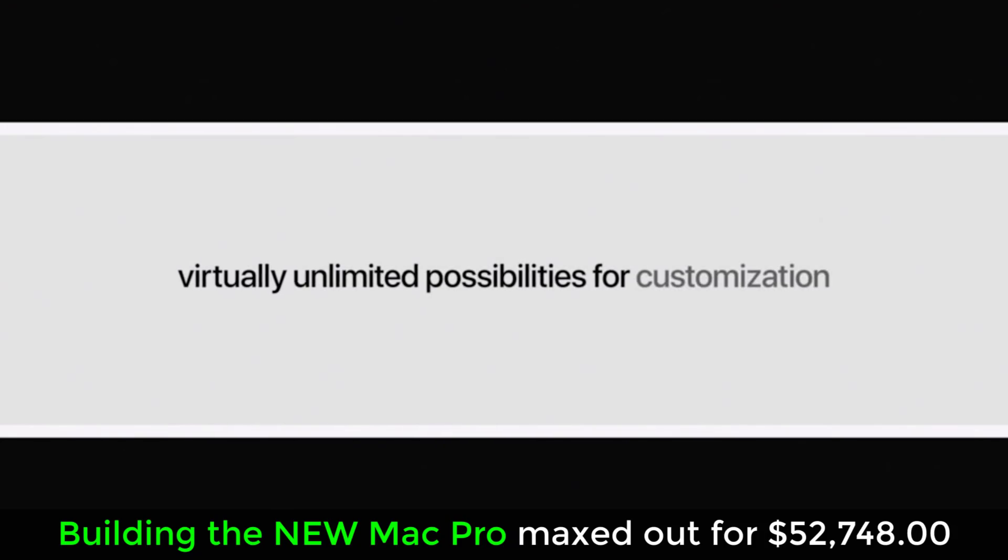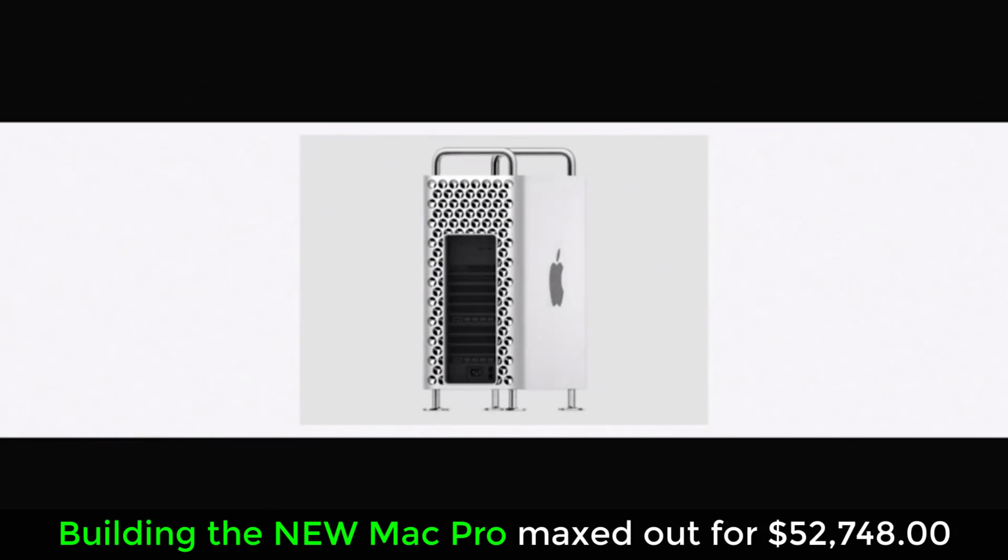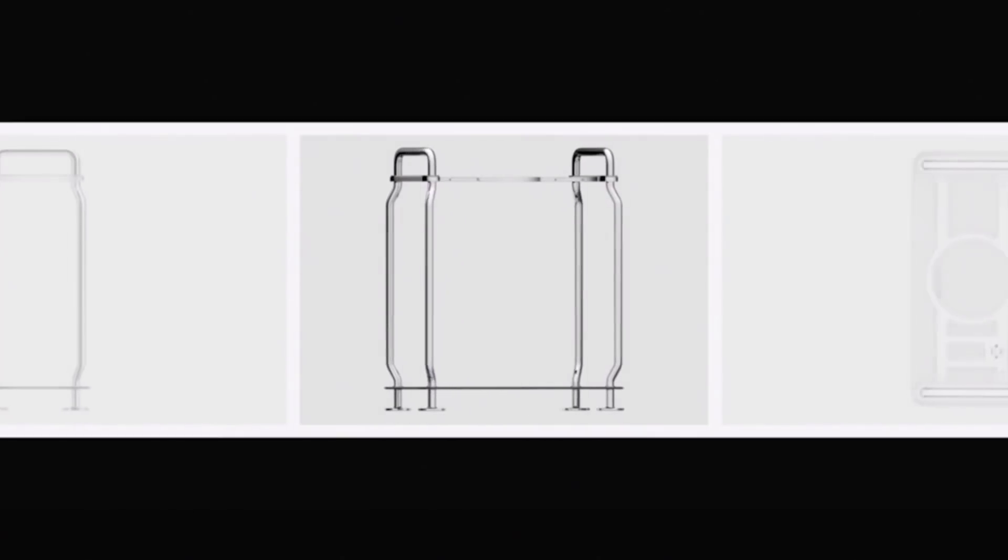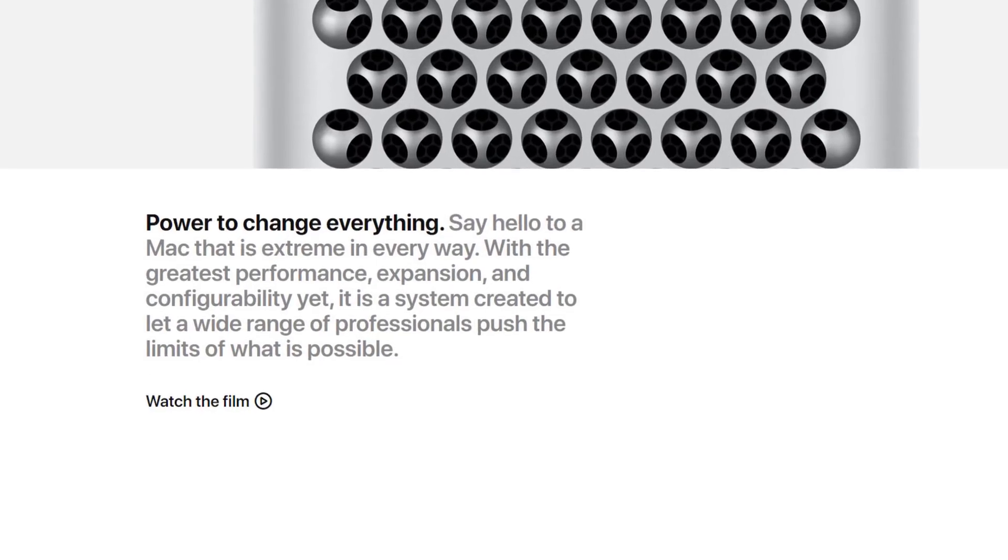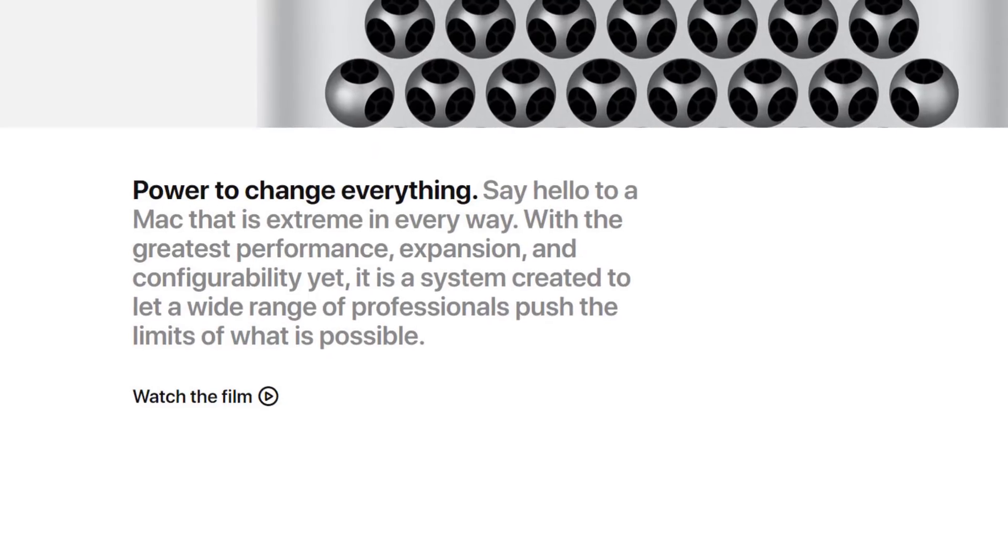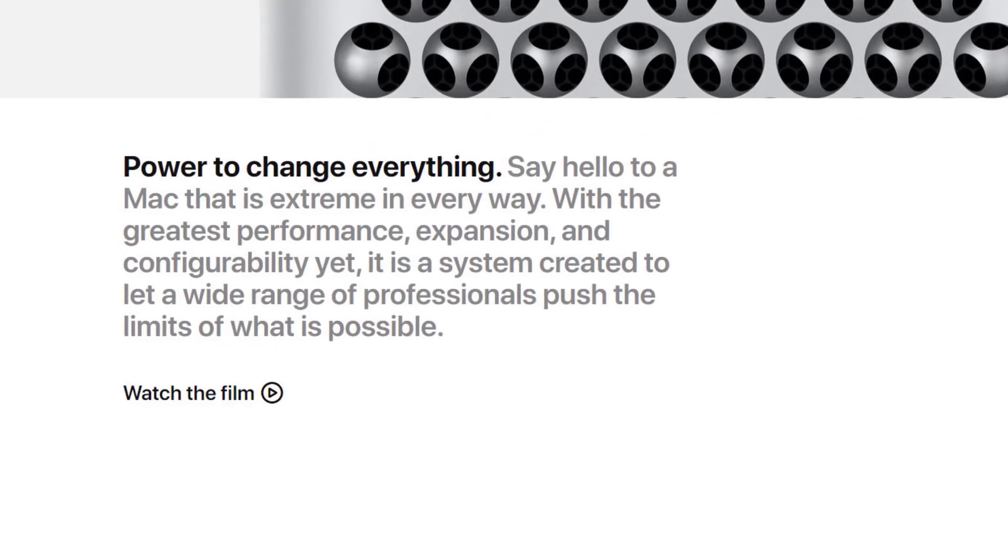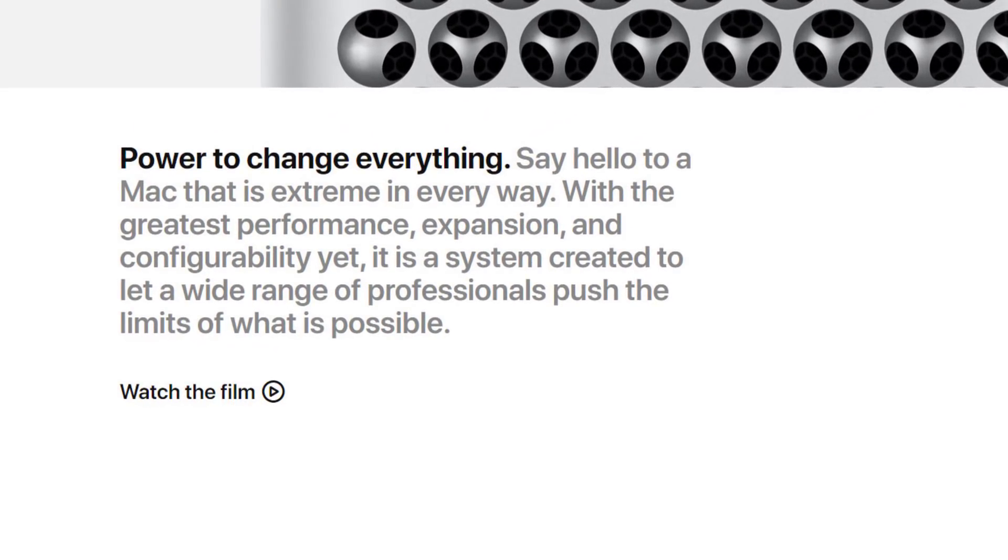In this video I'm going to build the most expensive Mac Pro together with you guys. If you go to the Mac Pro's page on Apple.com, it says 'power to change everything, say hello to a Mac that is extreme in every way,' including the price. With the greatest performance, expansion, and configurability, it's a system created to let professionals push the limits of what is possible. Let's build the most expensive Mac Pro and see what you're getting for almost $53,000, not including the display.